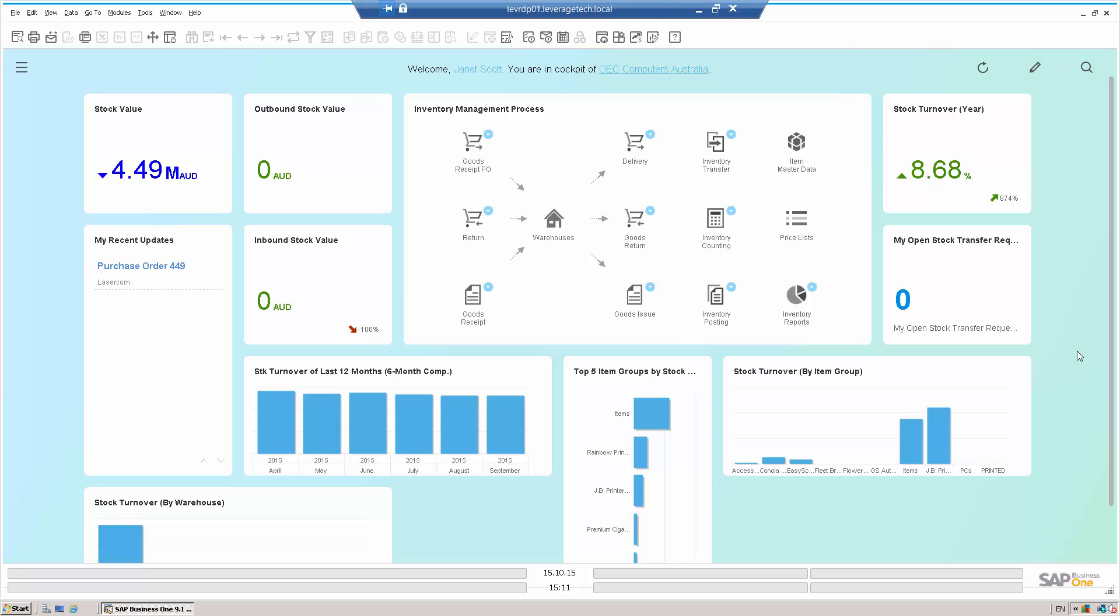So a sales order where the gross profit is lower than a certain percentage needs approval by a sales manager, or a sales order that comes through with a discount greater than a certain value or percentage needs approval by a sales manager or an operations manager.